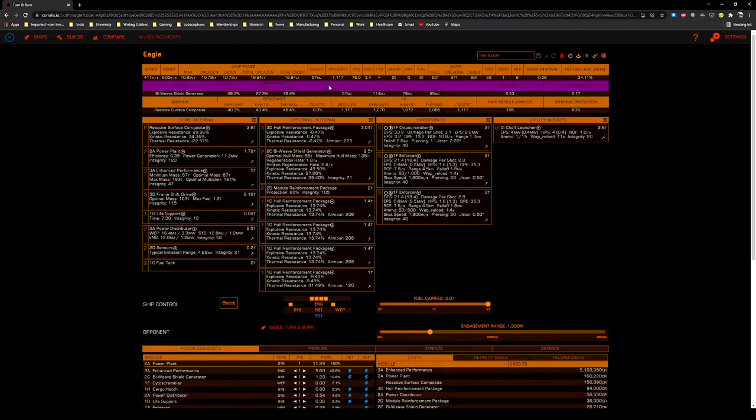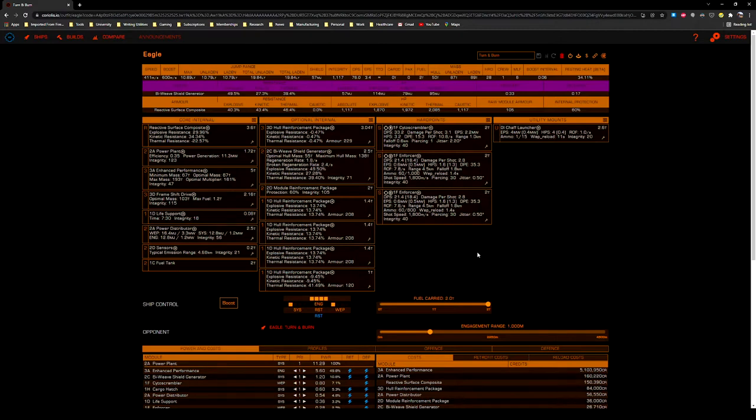Though note that your shields at 57 megajoules are made of tissue paper and at best offer you a few seconds protection against glancing blows or surprise attacks. Make sure you're mobile as soon as you see those shields flare.